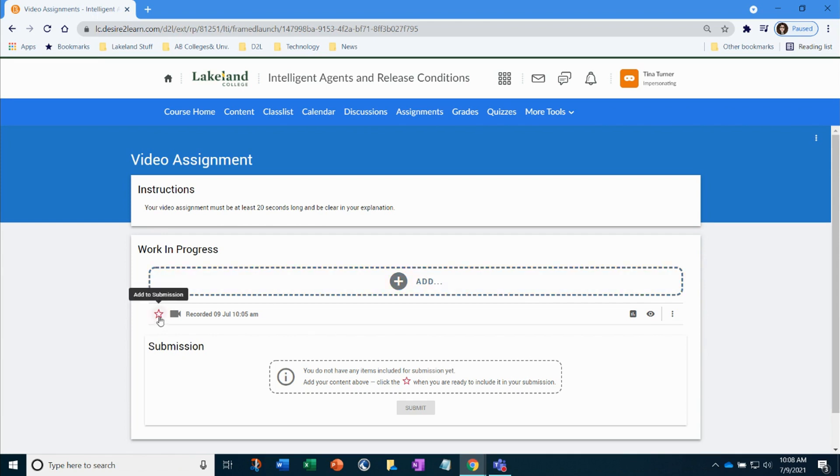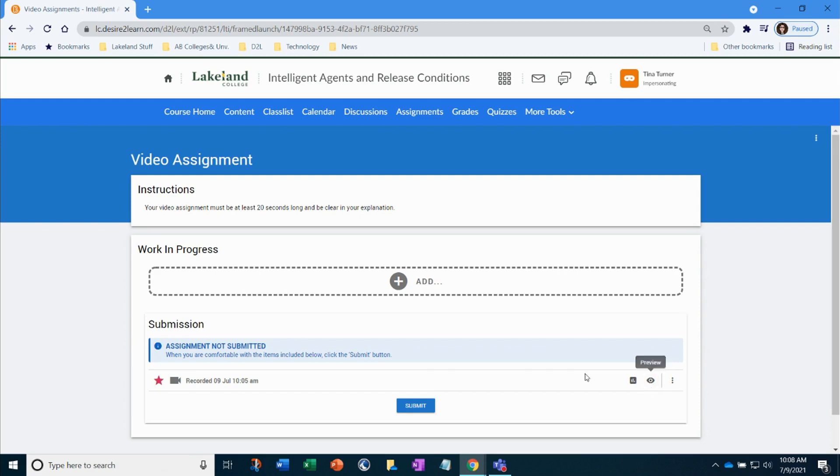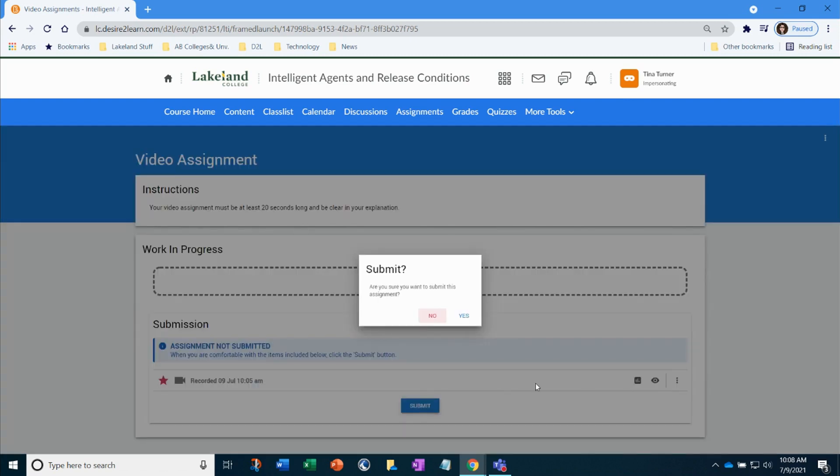So let's make sure we select it for submission and here you get to see that it's still not submitted yet. When you're ready and you're okay with it, if you needed to preview it or do it again you may be able to do that as well. I'm ready to click submit and that's all you need to do.